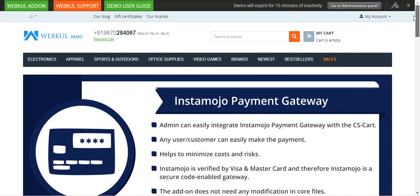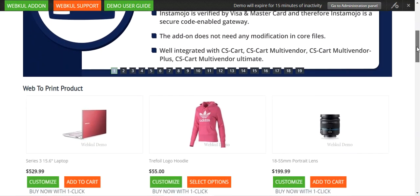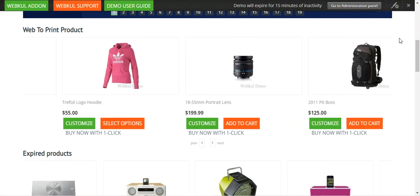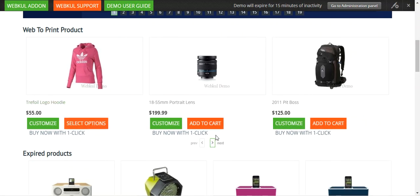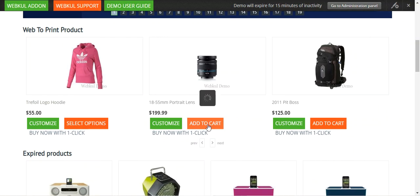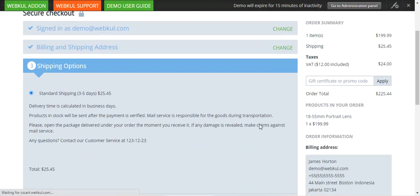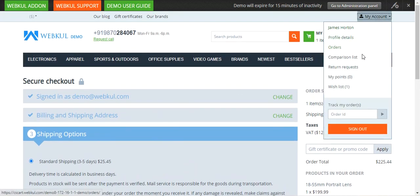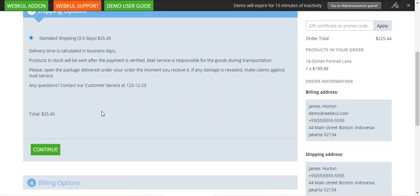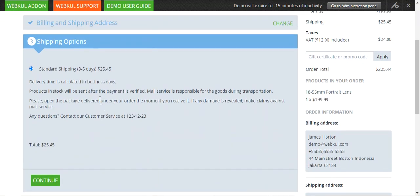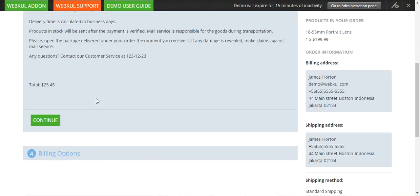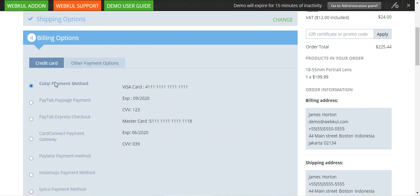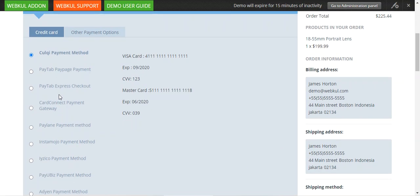Right now you can see that I'm at the CSCart webstore frontend, and I'll be showing you the workflow at the customer's end first. As a customer, I can add any product to the cart. I'm already logged into my customer account, which is why we're directly seeing the shipping options. After selecting the shipping option, we'll find the billing options where we'll be able to use the iZeCo payment gateway.